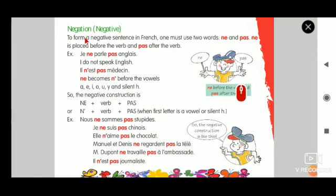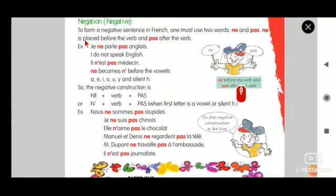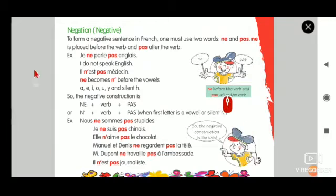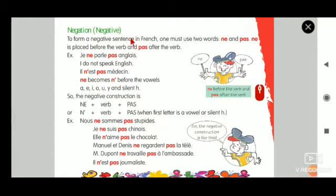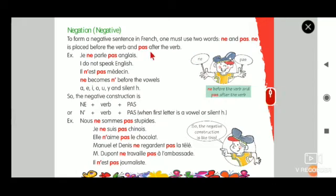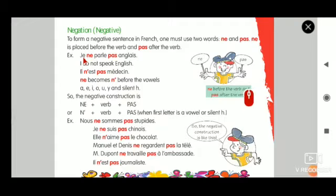I will read the whole passage once again. Please listen and then we will go for the sentences. Negation: To form a negative sentence in French, one must use two words - ne and pas. Ne is placed before the verb and pas after the verb. Example: Je ne parle pas anglais - I do not speak English. Il n'est pas médecin.